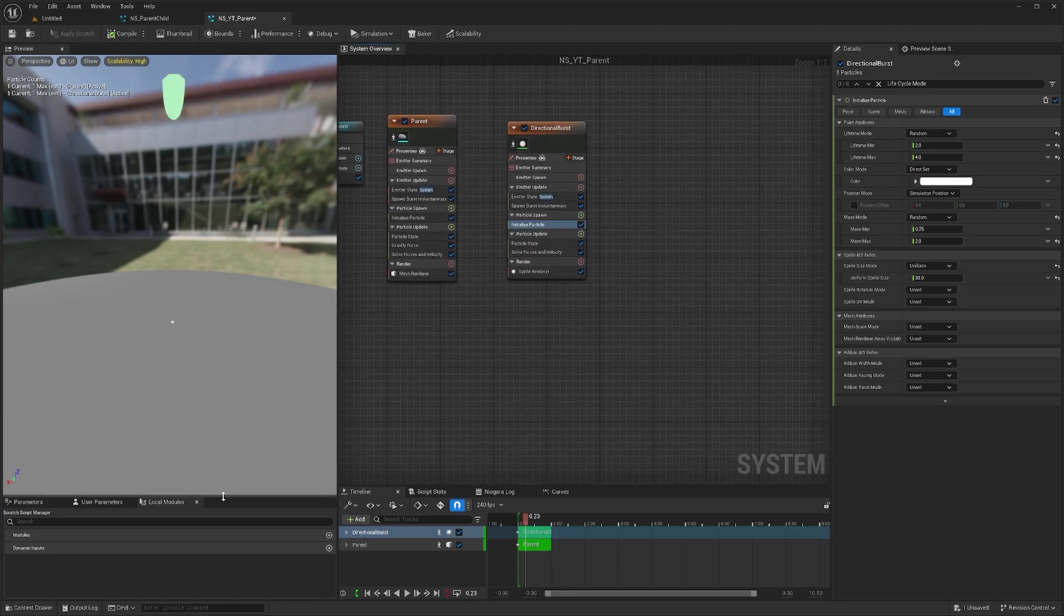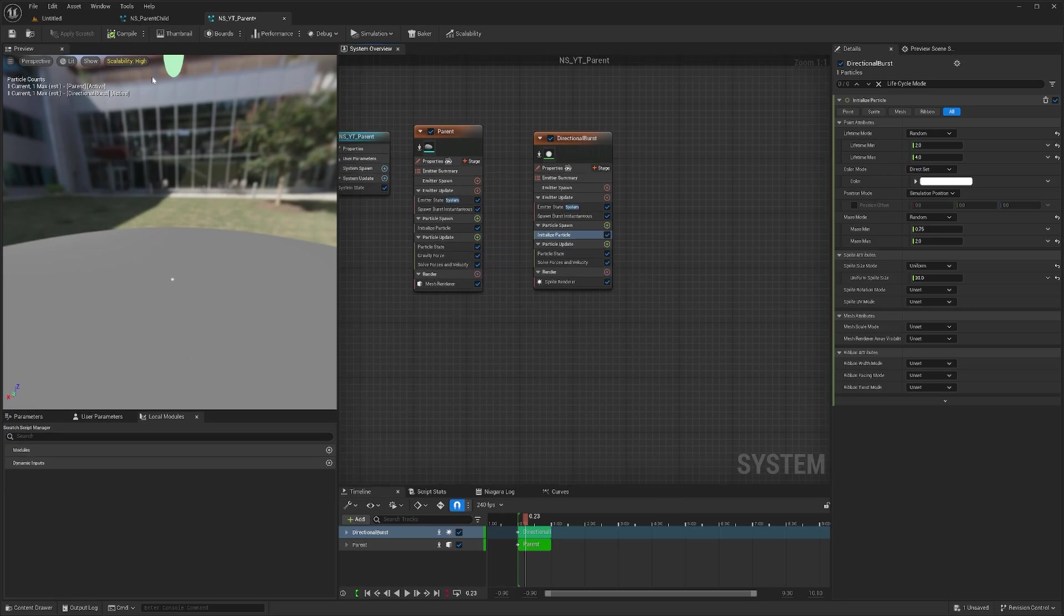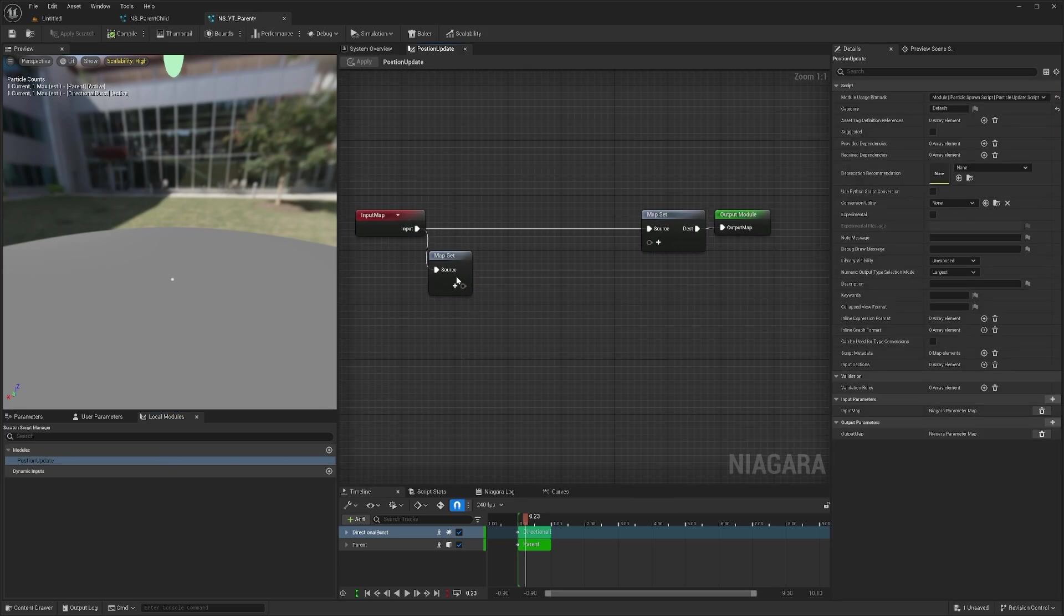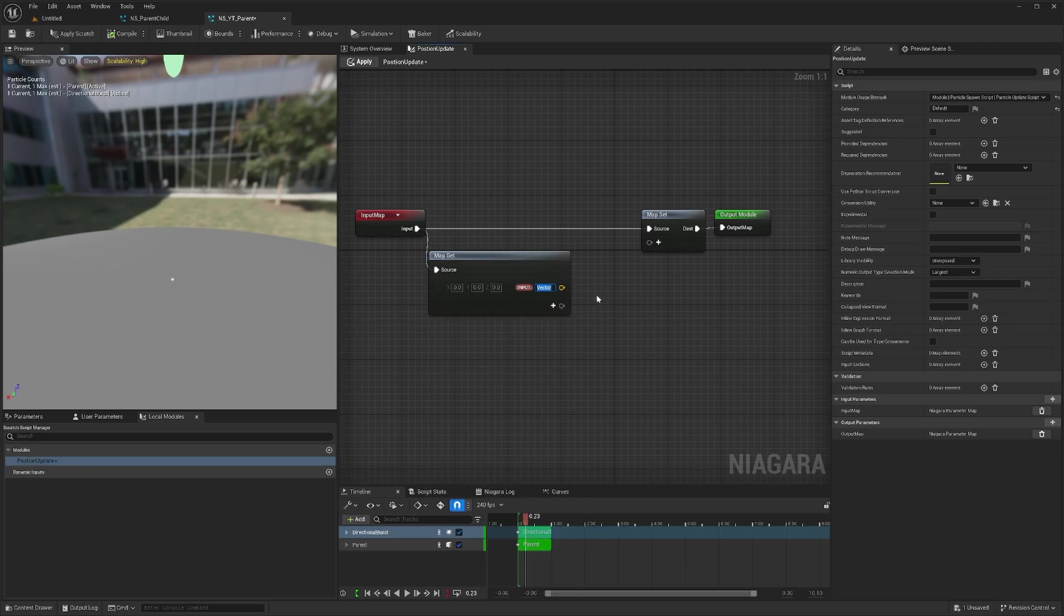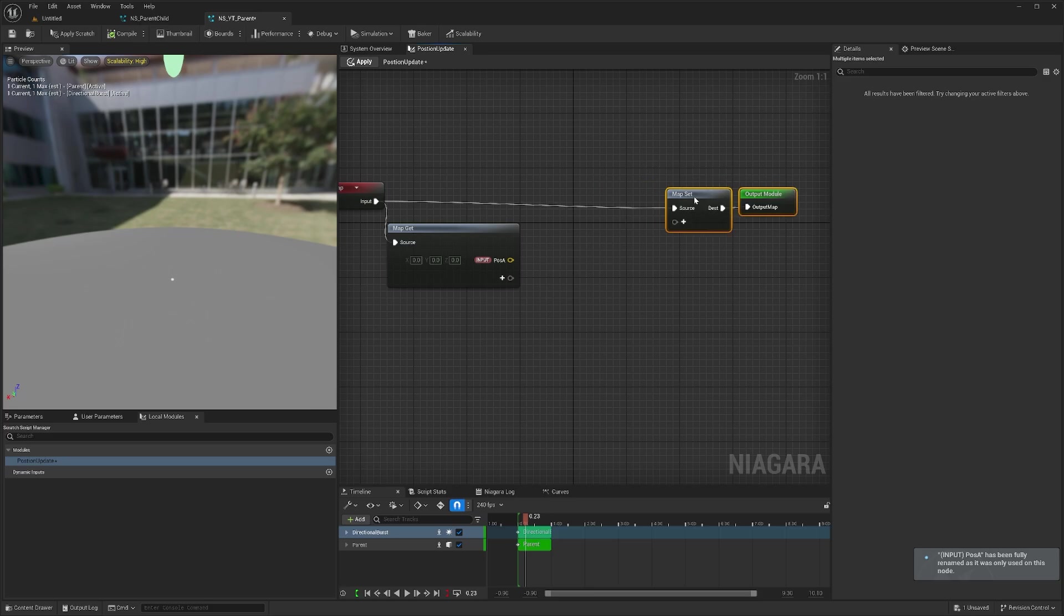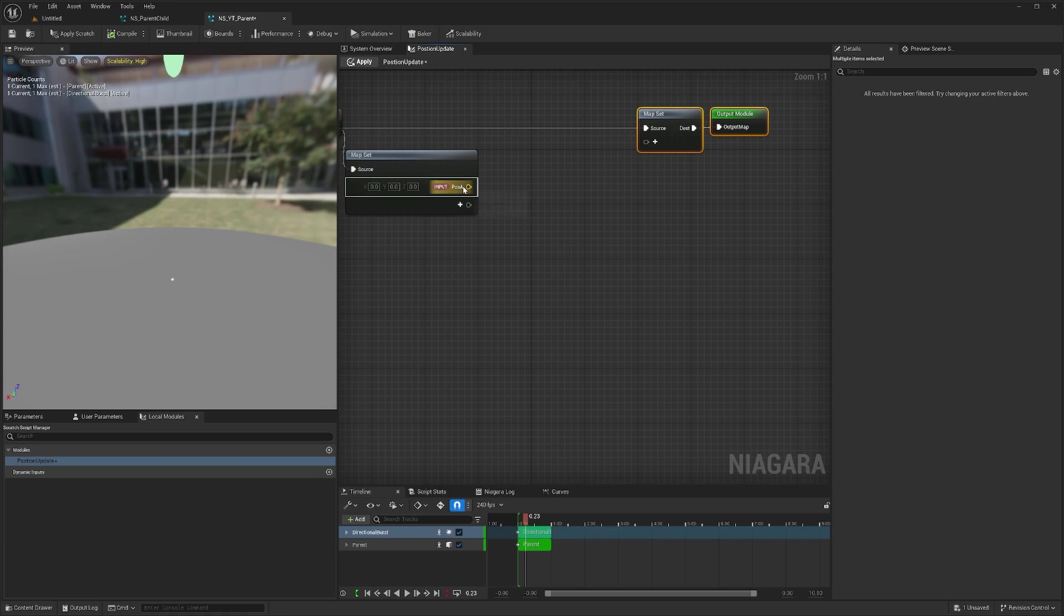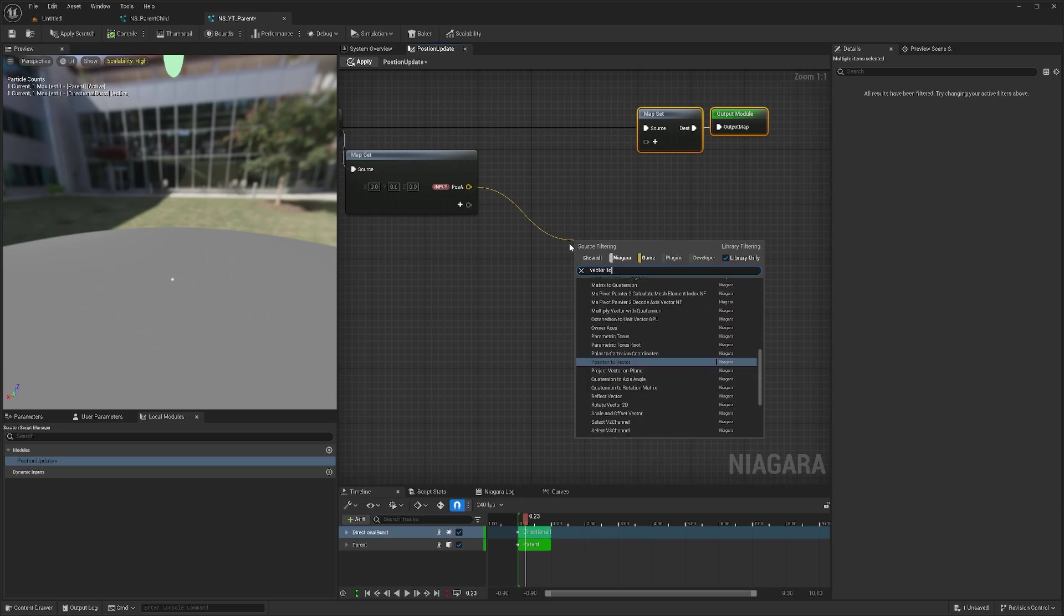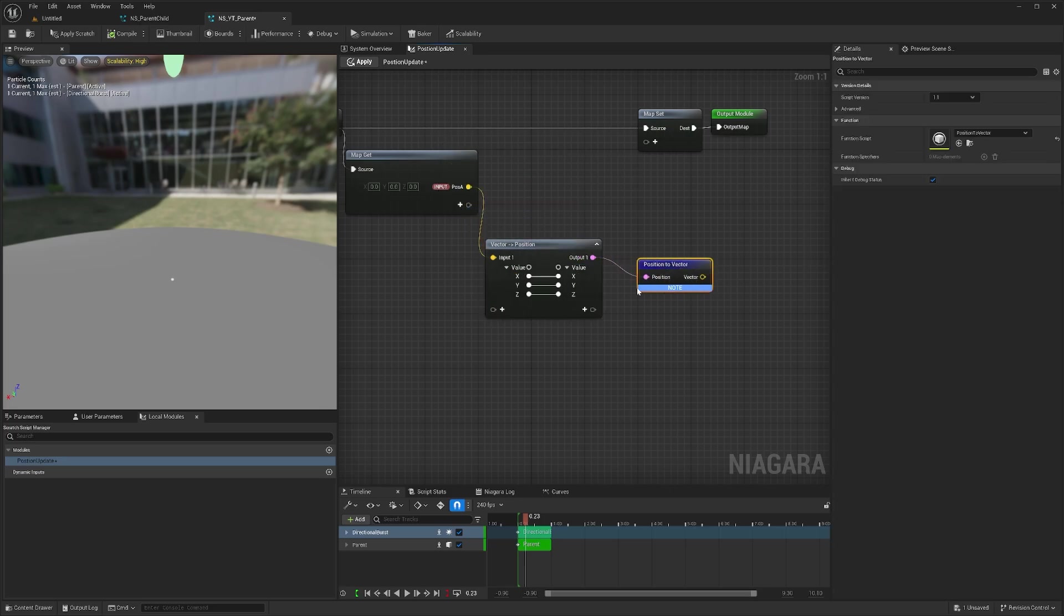Let's get the position first. We want the position to be updated every frame, so let's create a module called position update. I can create an input here which will be a vector, and I can name it position or whatever you want. Now we need to convert this vector into a position using vector to position, which will automatically do it for you.